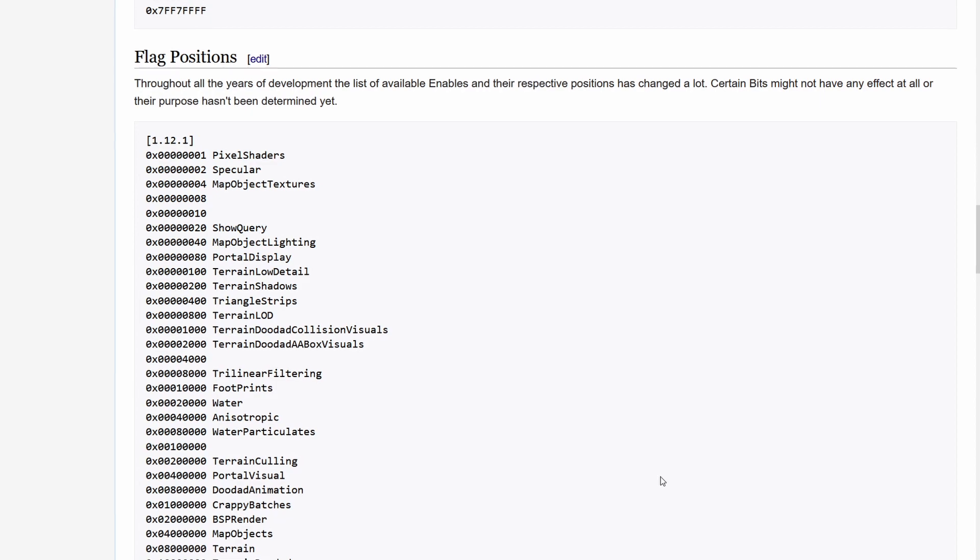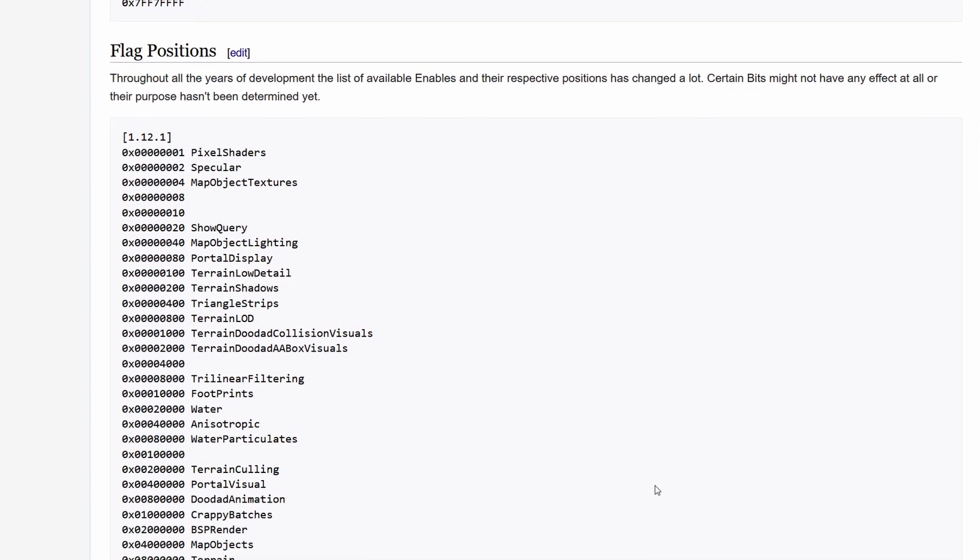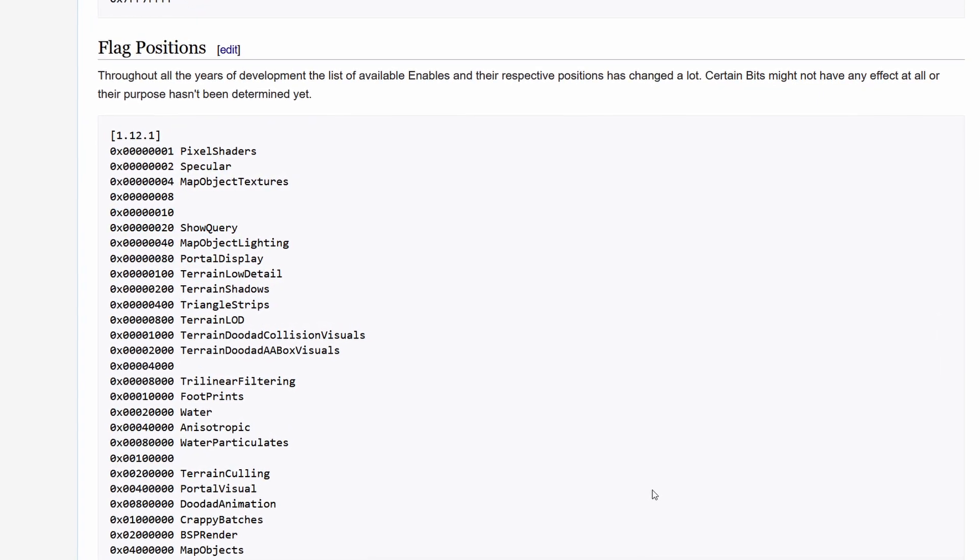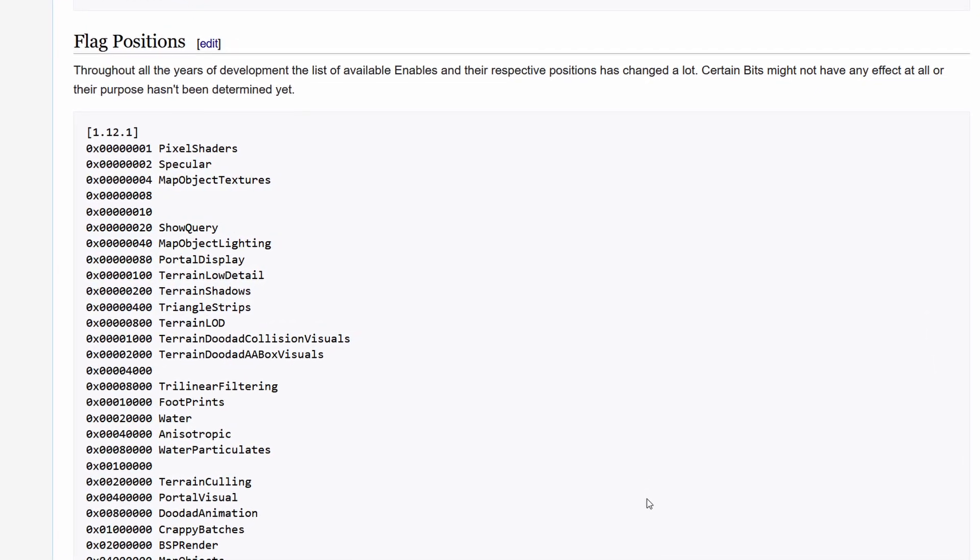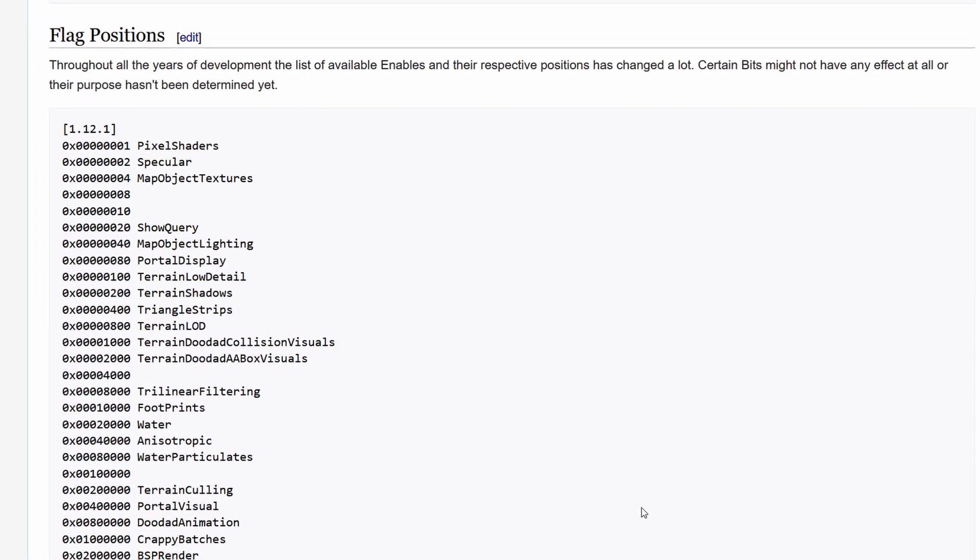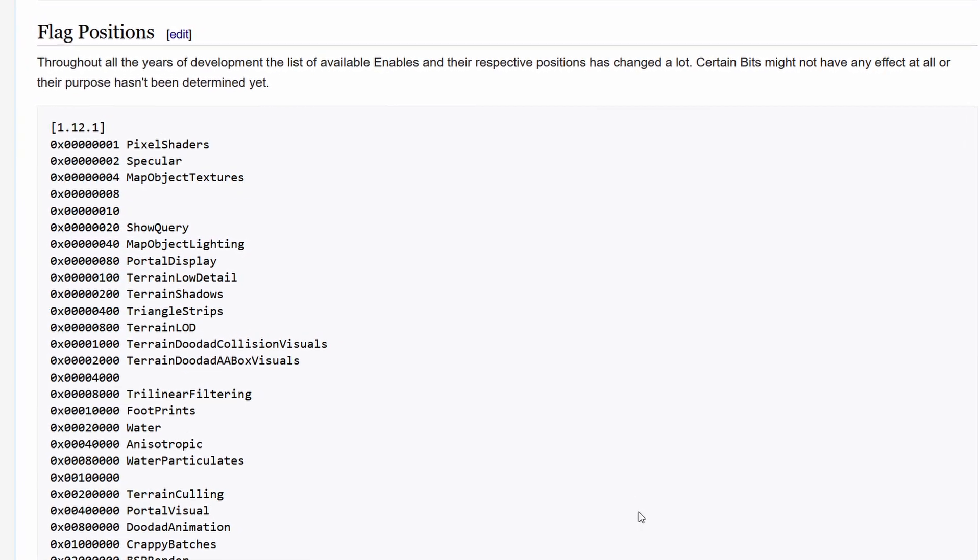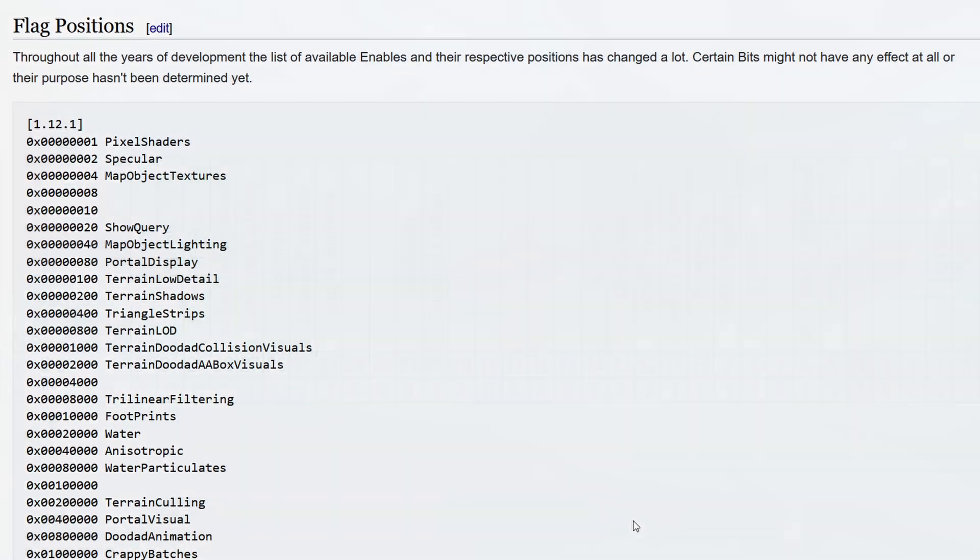Another important note is that during WoW's lifetime the meaning behind each bit has changed quite a lot. Some features just moved their position while others either got introduced or removed completely.